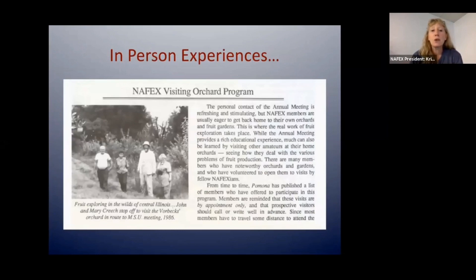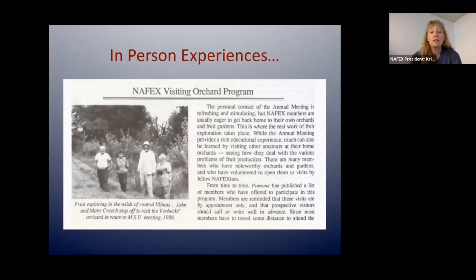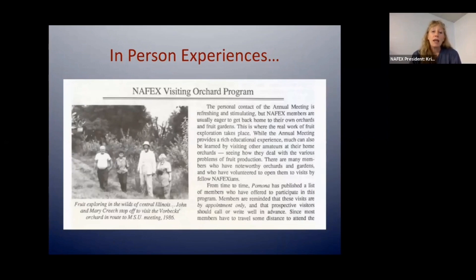There were lots of in-person experiences available. There was a NAFEX visiting orchard program — if you had an orchard, you could sign up and organize a visit. People would travel from across the U.S. or Canada to visit your orchard, spend time, and talk about what you were growing and your ups and downs. It was a great way for people to learn from each other and really get in the field.